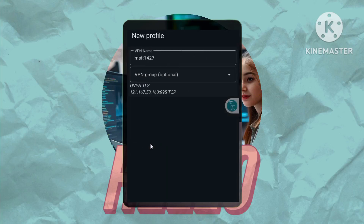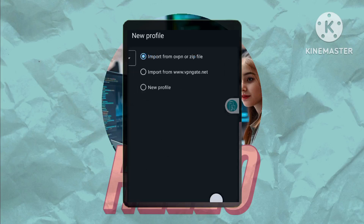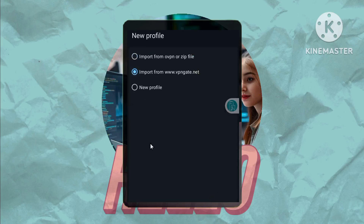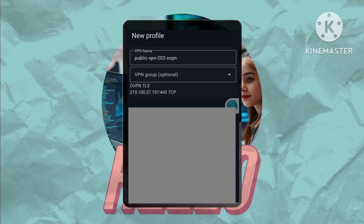Alternatively, VPN Client Pro offers built-in servers. Tap Import from VPN Gate Pro Servers, choose a server, and connect. And that's it — you're now connected securely.